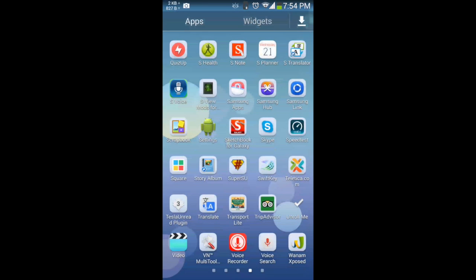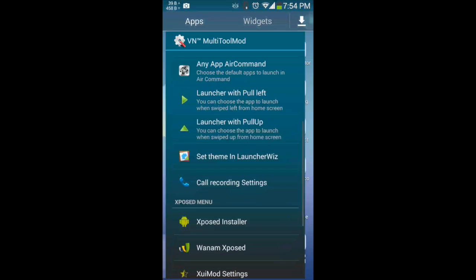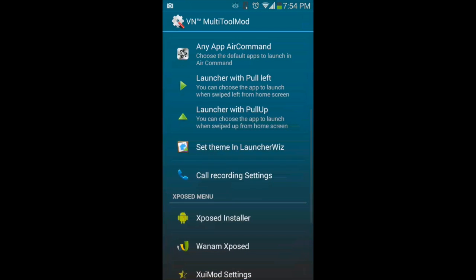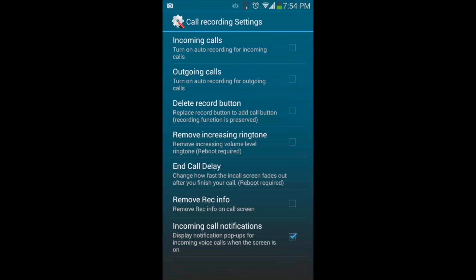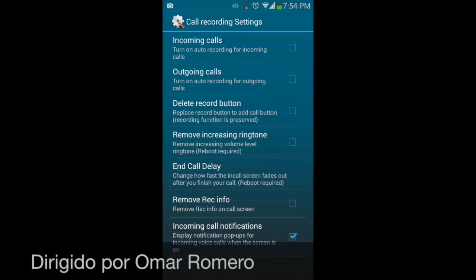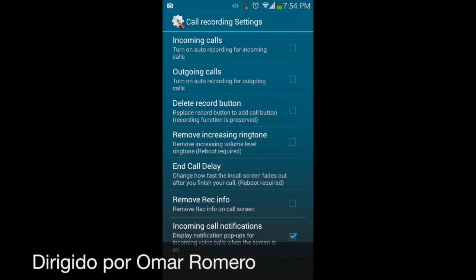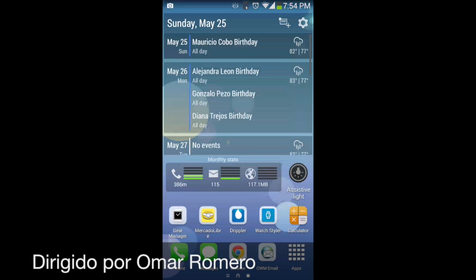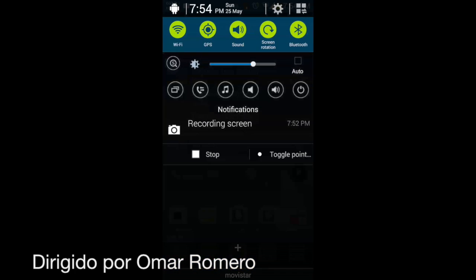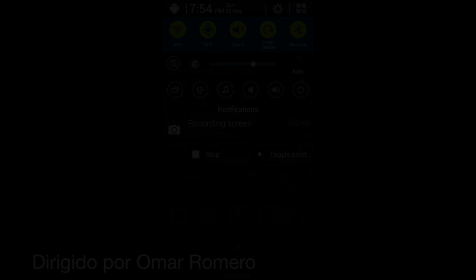And the last is the call settings. Another cool feature is that you can actually record your conversations with this ROM. Also, as you see, I'm also recording my screen, so leave a thumbs up if you like this video and please subscribe to my channel. See you, bye.